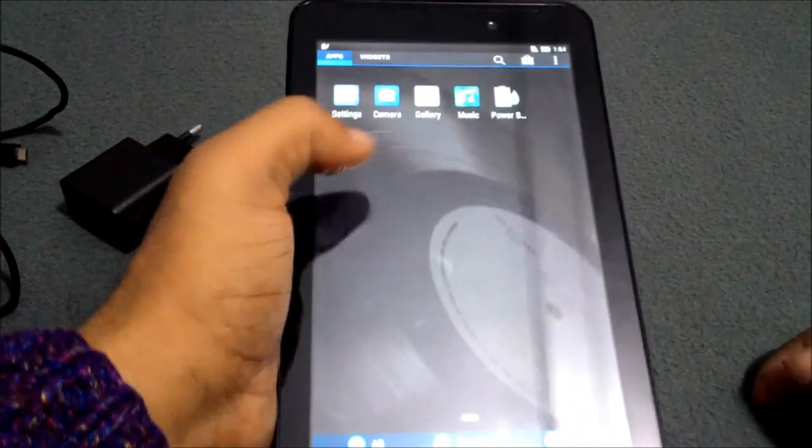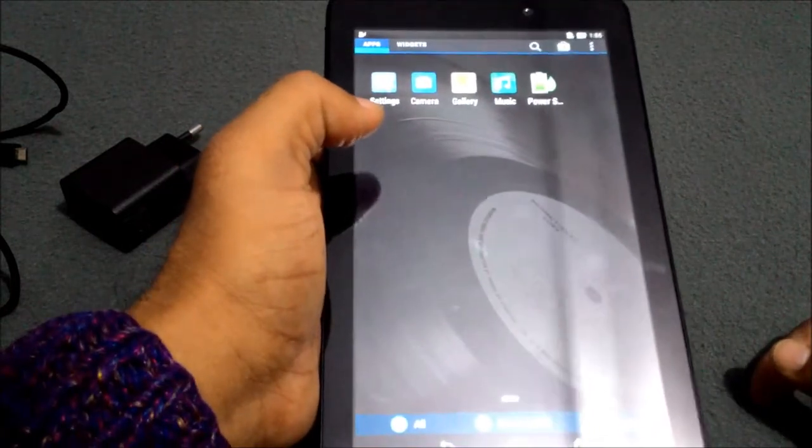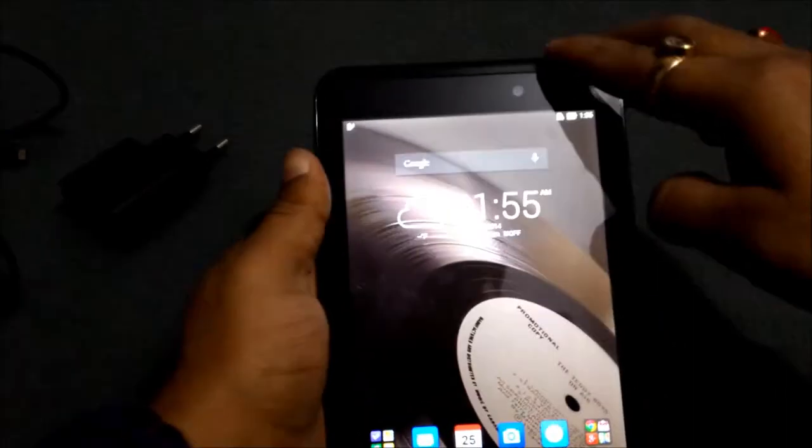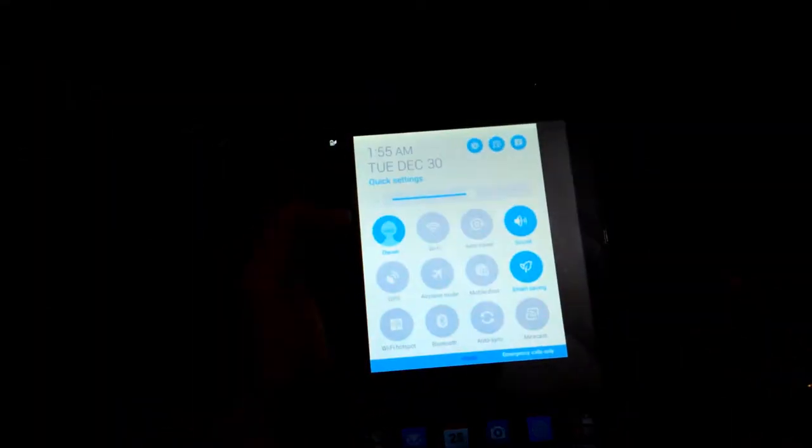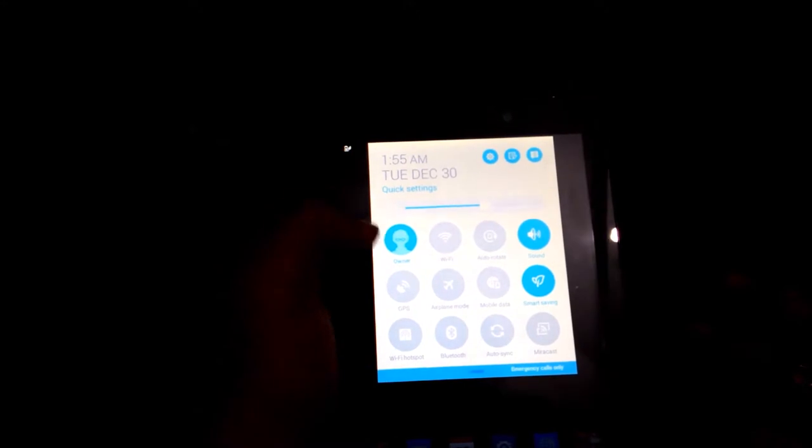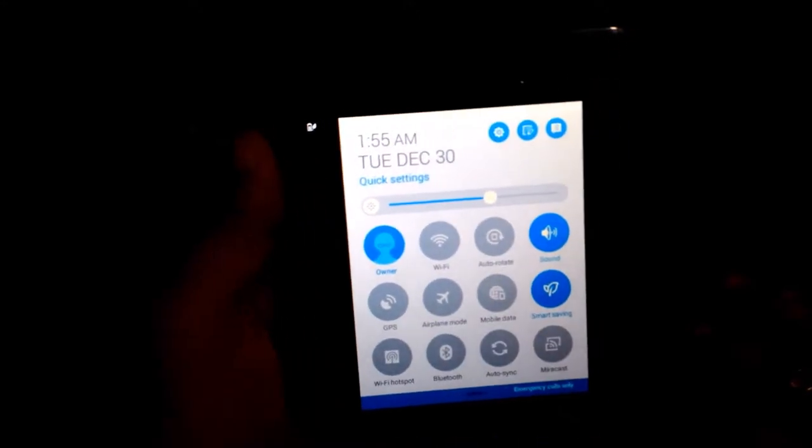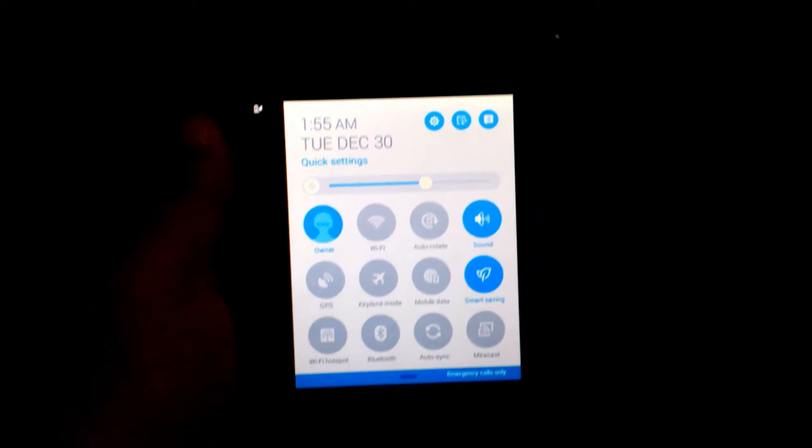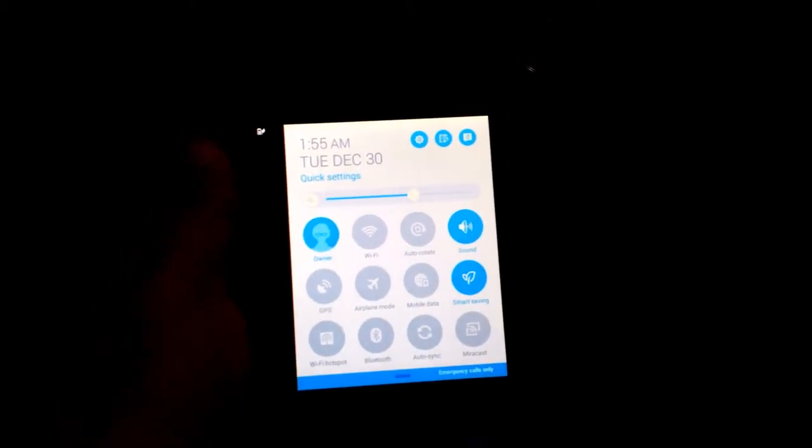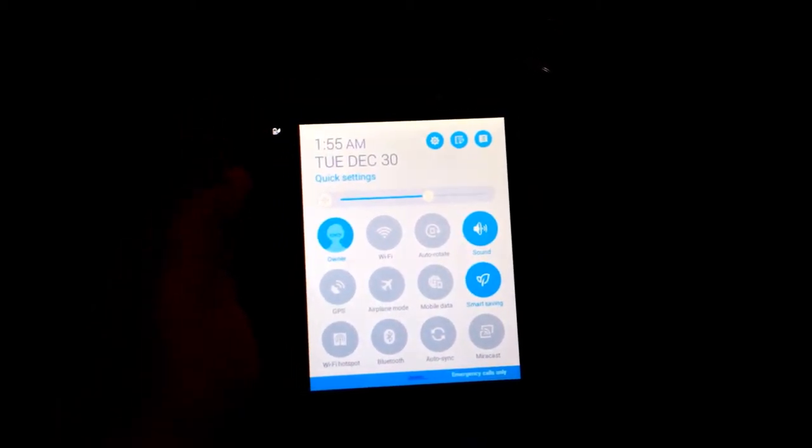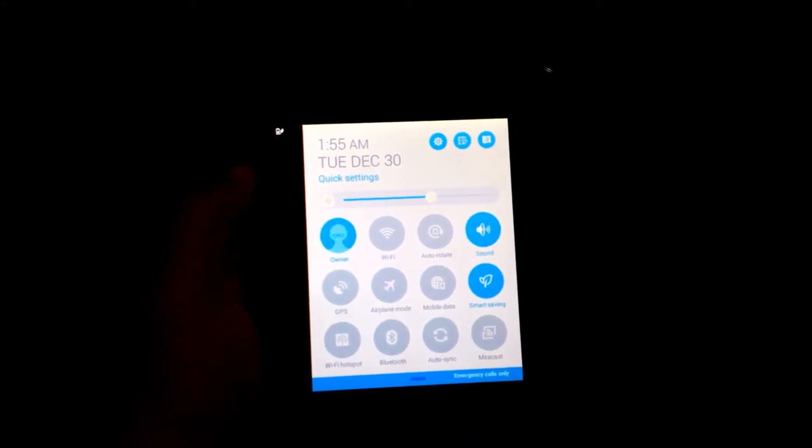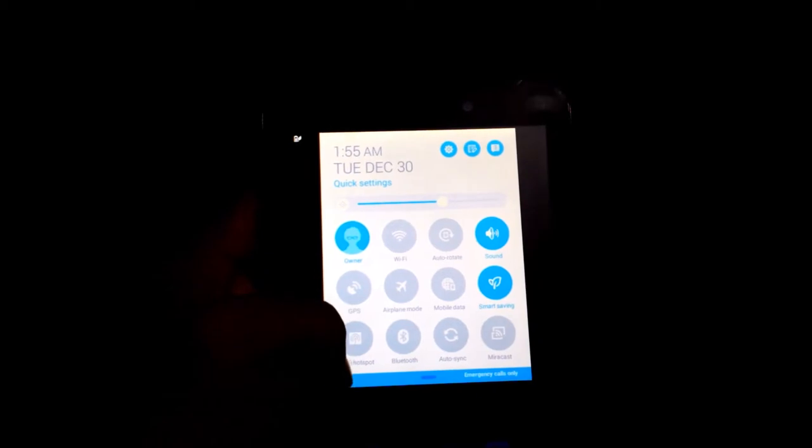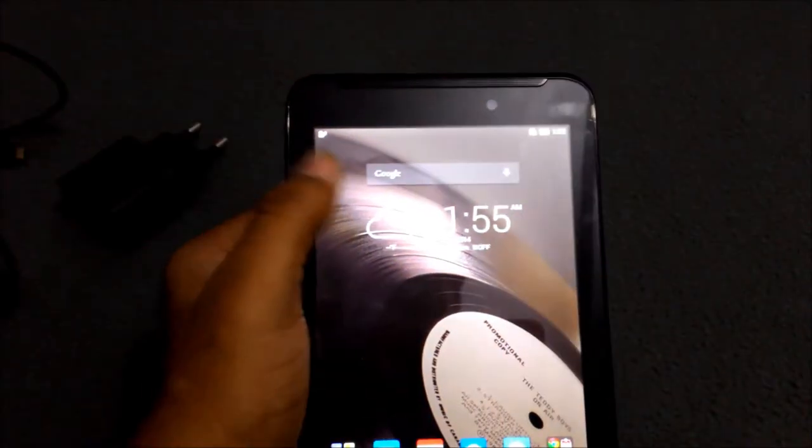Now I want to show you what's in the notification area. In the notification area, there's owner, Wi-Fi, auto rotate, sound, GPS, airplane mode, mobile data, smart saving, Wi-Fi hotspot, Bluetooth, auto sync, and Miracast. These are some things inside the notification area.